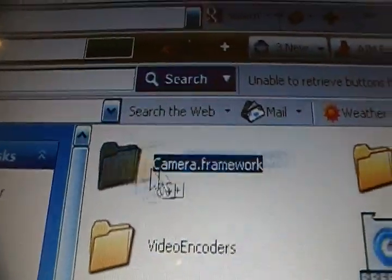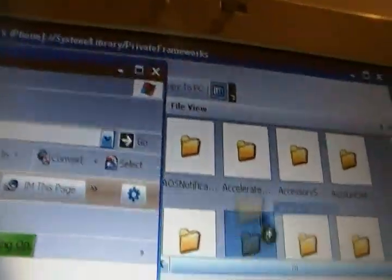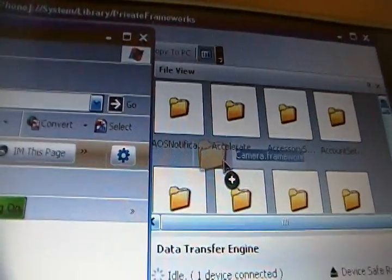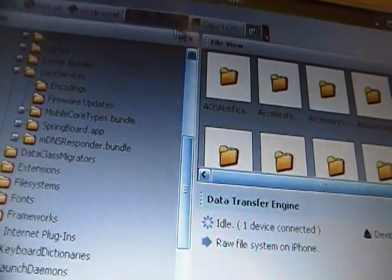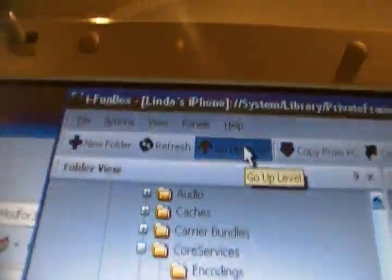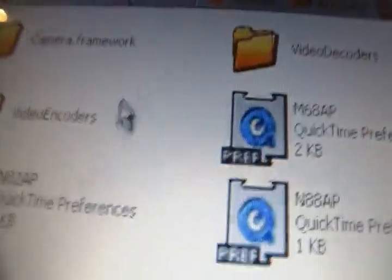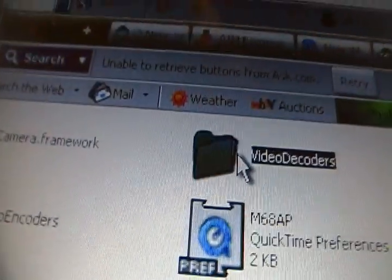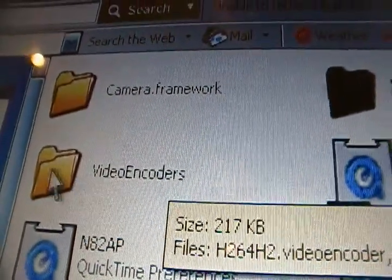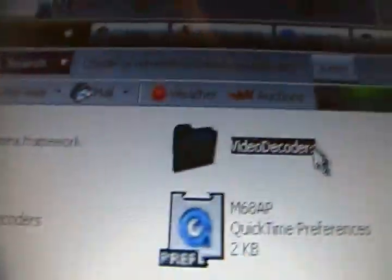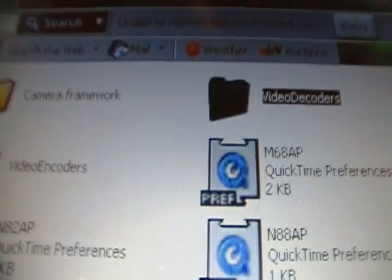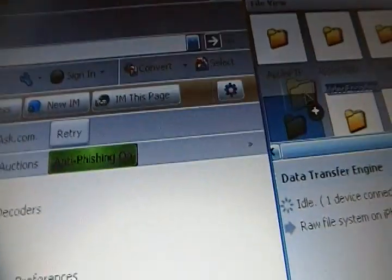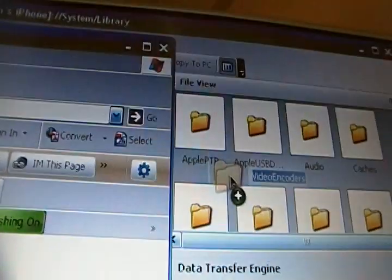So, go ahead and grab it and drag it in. And now you want to hit go up a level. And you'll be at System Library. Inside of here is where you want to drop in Video Decoder Folder and Video Encoder Folder. So, just take them one at a time or whatever. And just drag them in. And then take the other one and drag it in as well.